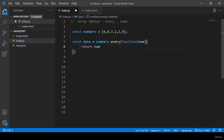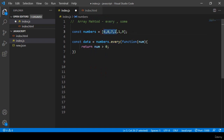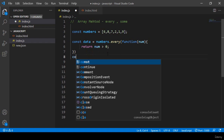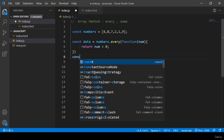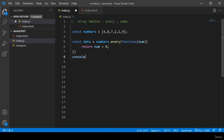I want to return this number — that means return number greater than zero. With this every method it will check every item in the array for any negative number or not. Now I check it with console.log on our data variable.